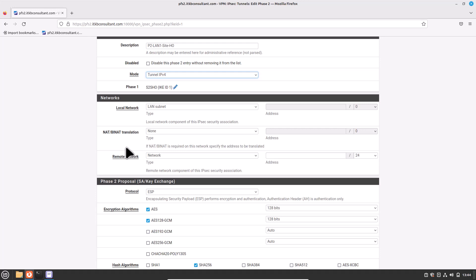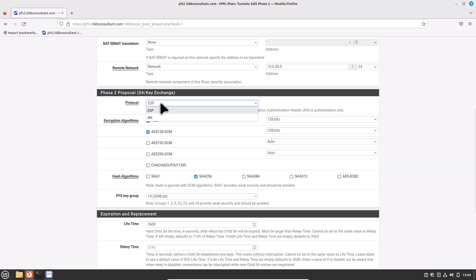For NAT/BINAT Translation, leave it as None — settings should match head office configuration except for a few fields. For Remote Network, enter 10.0.20.0/24, which is our head office LAN subnet. You can create another Phase 2 if you have additional subnets. For Protocol, choose ESP — remember to always use ESP on all VPN sites, as it provides data confidentiality, encryption, and authentication. For Encryption Algorithm, choose AES-256-GCM.